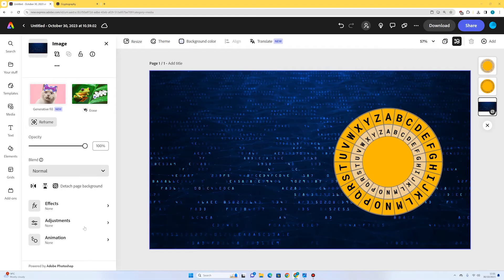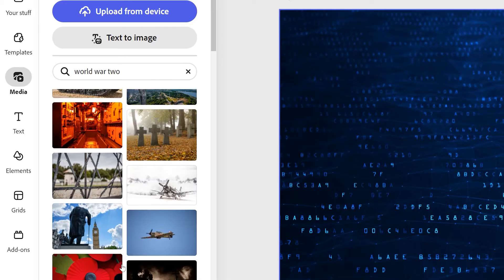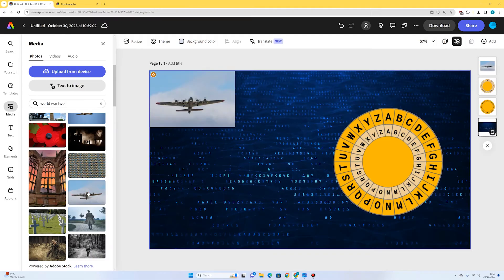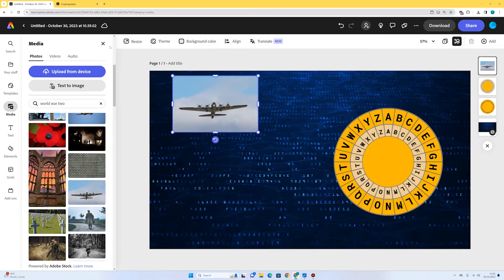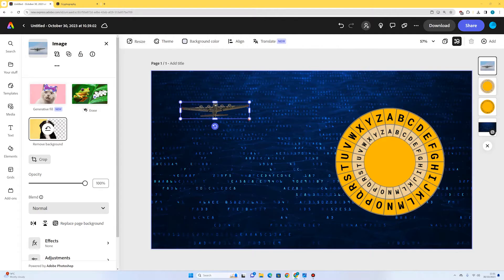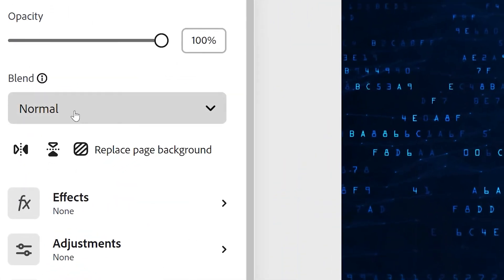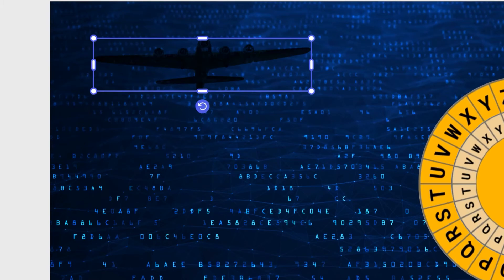This is a World War II themed poster so I want a couple of images that give it that theme. I'm going to go to media, search in photos for 'World War II,' and see what comes up. Here's a nice one — this kind of bomber. I'll click it and it appears on my page. I'll select the image, remove the background, and it's done a pretty good job. Now I'm going to play around with the blending modes — I'll go for multiply. I think that looks pretty nice.